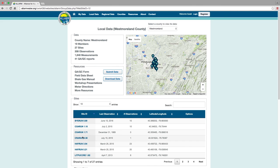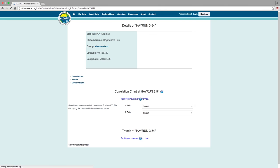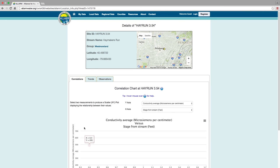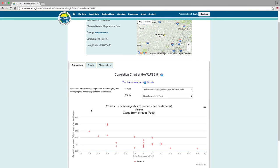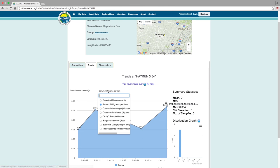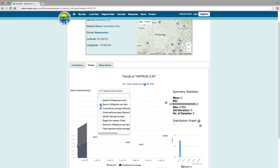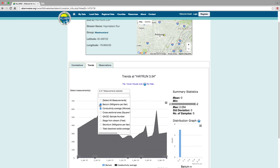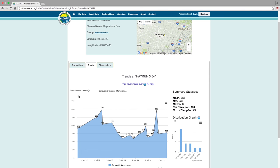You can view details about any site that is displayed by clicking on the site ID. A number of graphs can be generated by the data, such as correlation graphs between two parameters, or trends graphs tracking changes in values over time. You can also view individual observation details for the site.